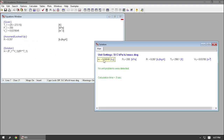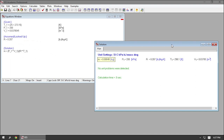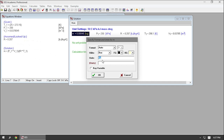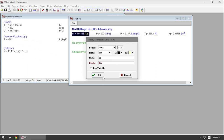If I hit solve now, I still get mass in kilograms. Also note that I can get EES to output multiple units. So if I wanted to include a mass in kilograms and a mass in pound mass, I could right-click and say output a unit in kilograms, also output a unit in pound mass. So now the output in my solutions window is 0.08848 kilograms or 0.1951 pound mass — that's just a convenient way of including mixed units in your output.